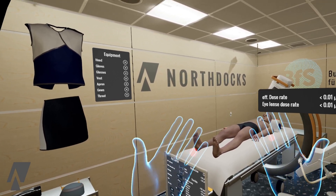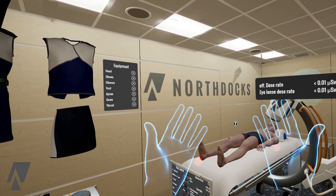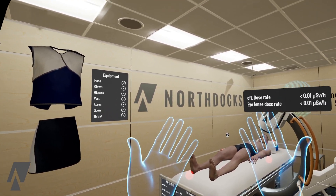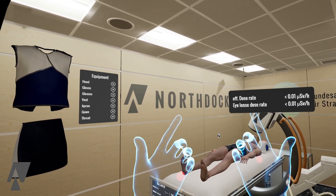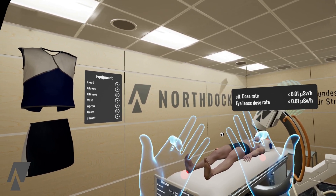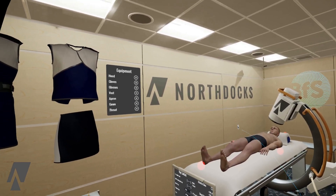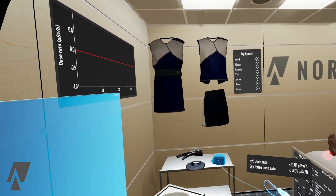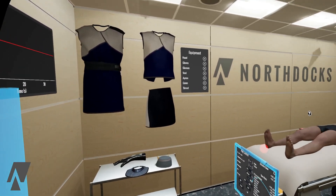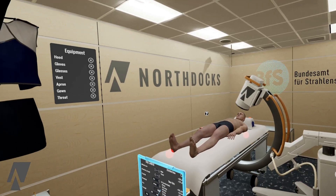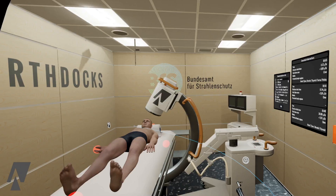Let's start with my hands. I can use the virtual reality controllers to grab things and click at things. For example, I can choose my protective equipment, which I will do later, and I can also click things like this little question mark over here.